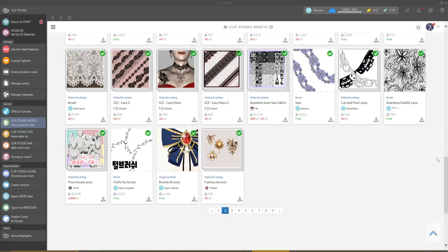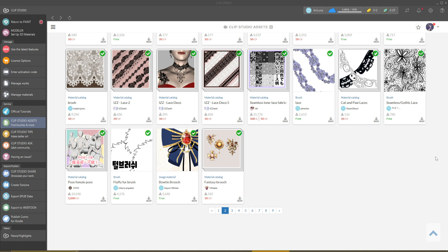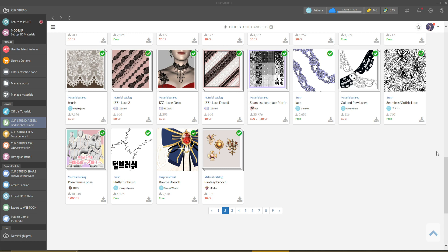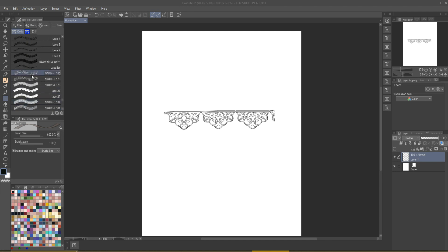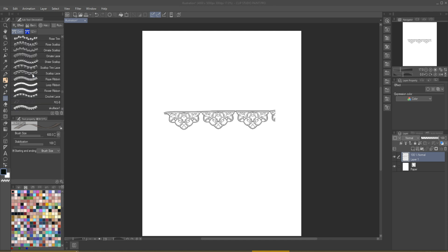But I will leave the ones that I use the most in the description below, so you can download them with the link. You have to log in to the Clip Studio web page, and there you will be able to download every single brush.